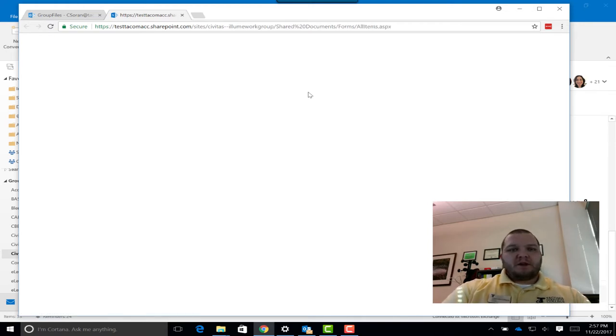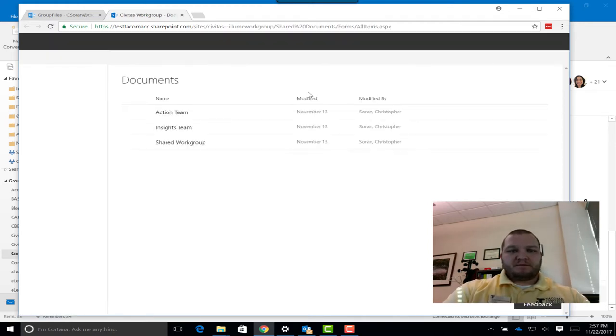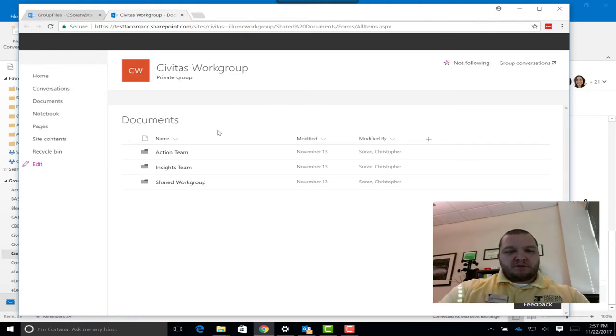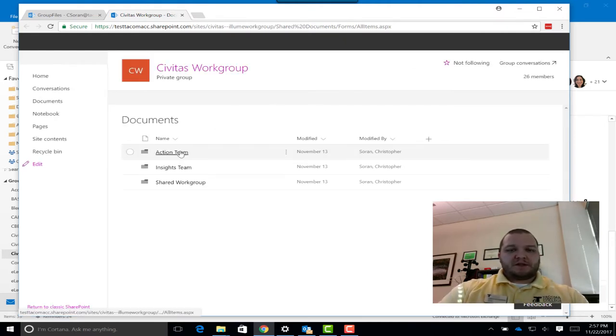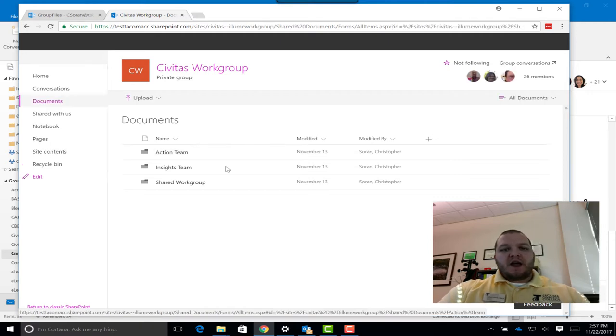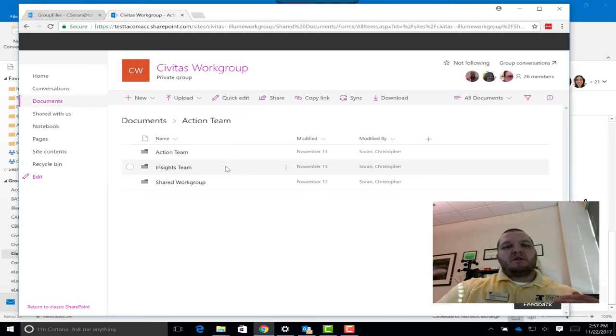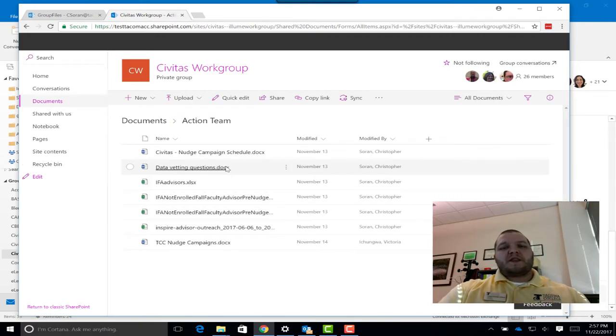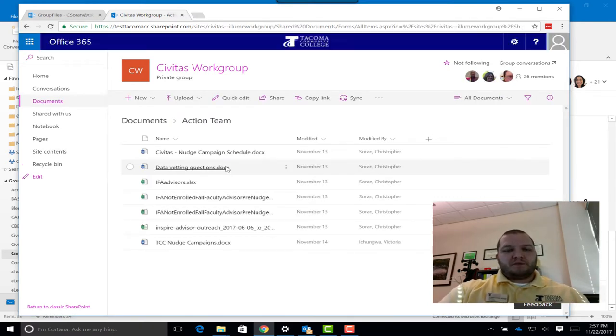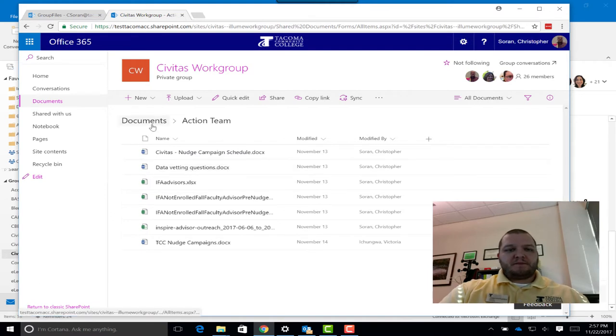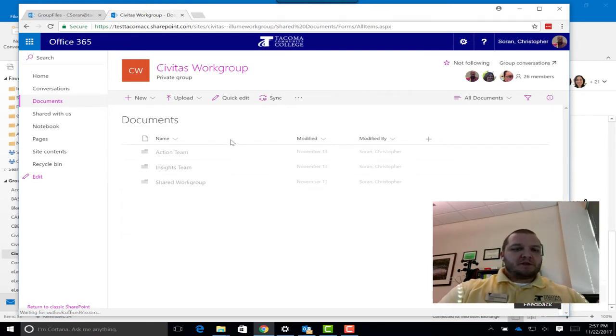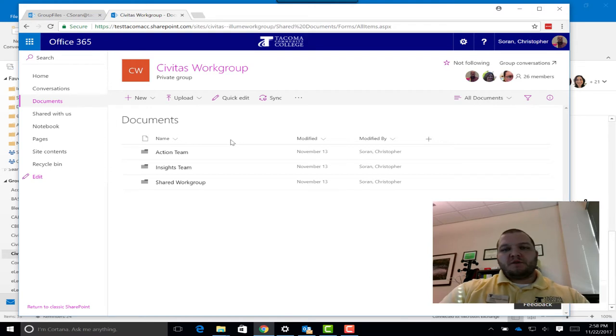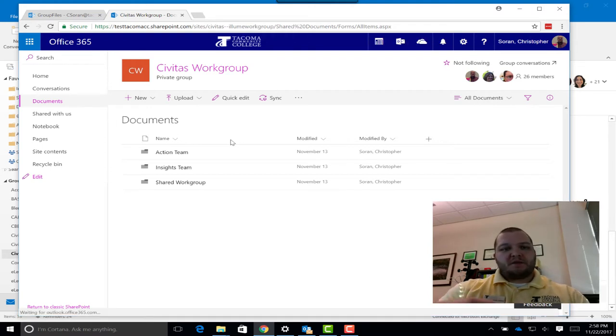We'll go ahead and let that load up. Now we see there are folders. So if we head into, let's say, this Action Team folder, we'll find all the files that are within that folder. We head back to Documents and we can see all the folders and navigate within all of them.